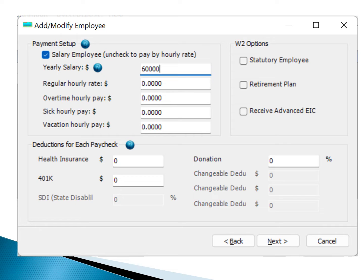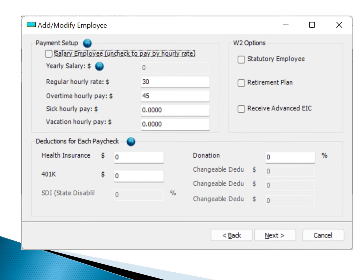If the employee is paid a salary rate, simply select the Salary Employee option and enter the yearly salary. For example, if an employee receives $5,000 monthly, the yearly salary for 12 months would be $60,000. Alternatively, if the employee is paid by an hourly rate, uncheck the Salary Employee option and input the hourly pay rate.